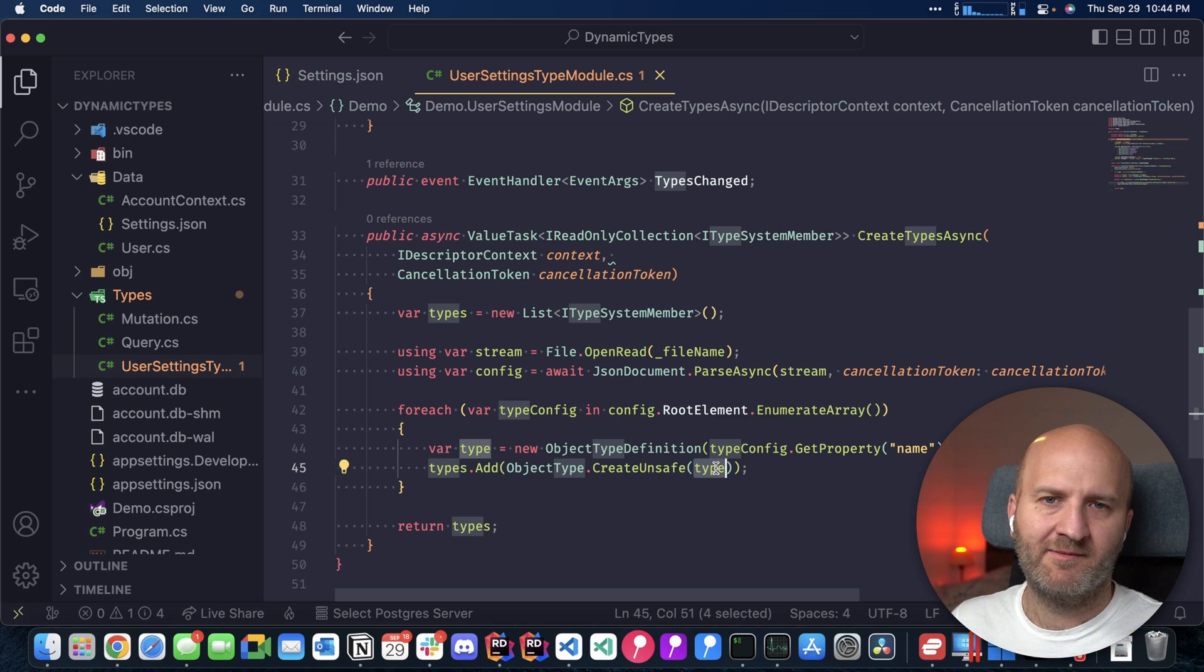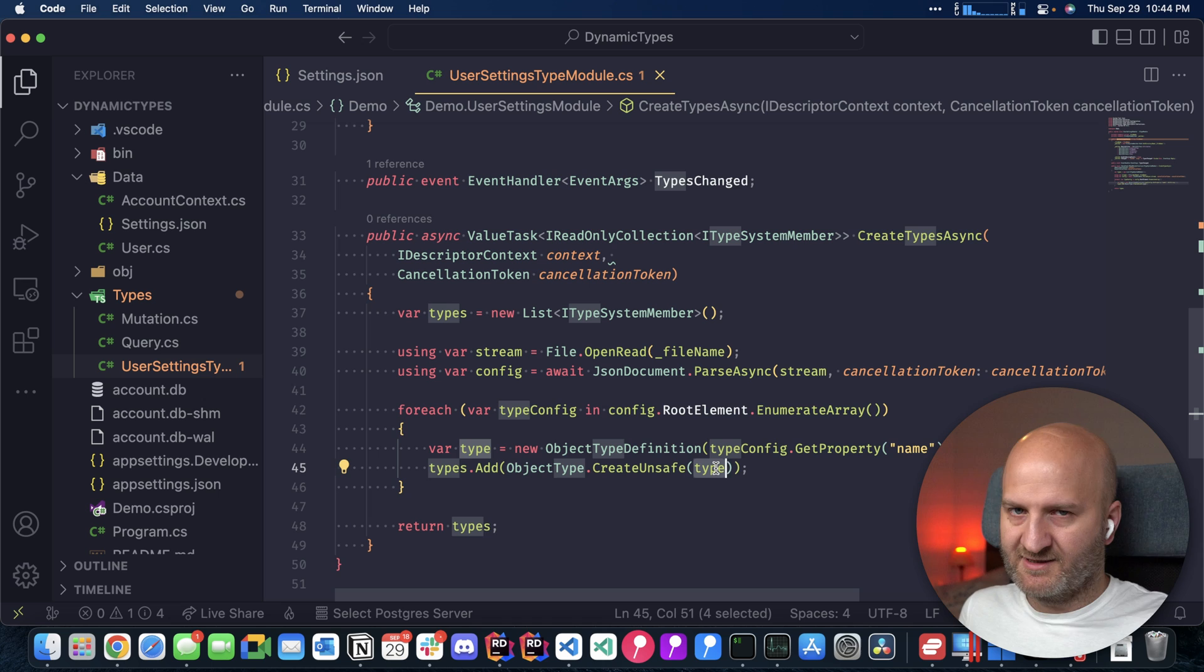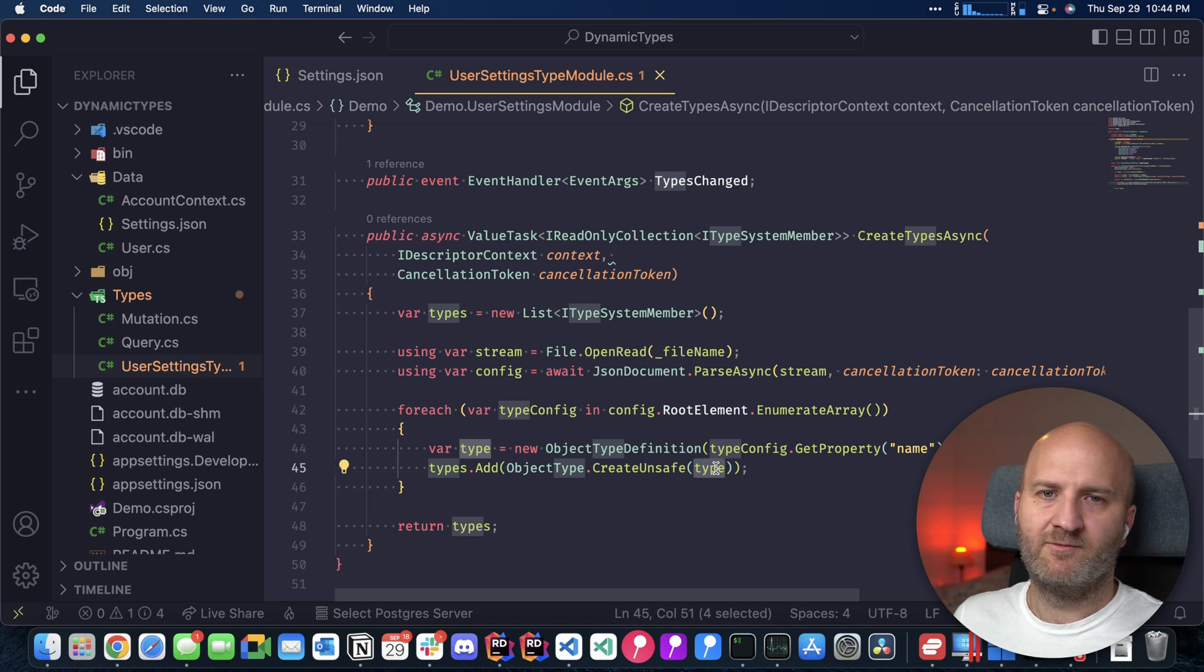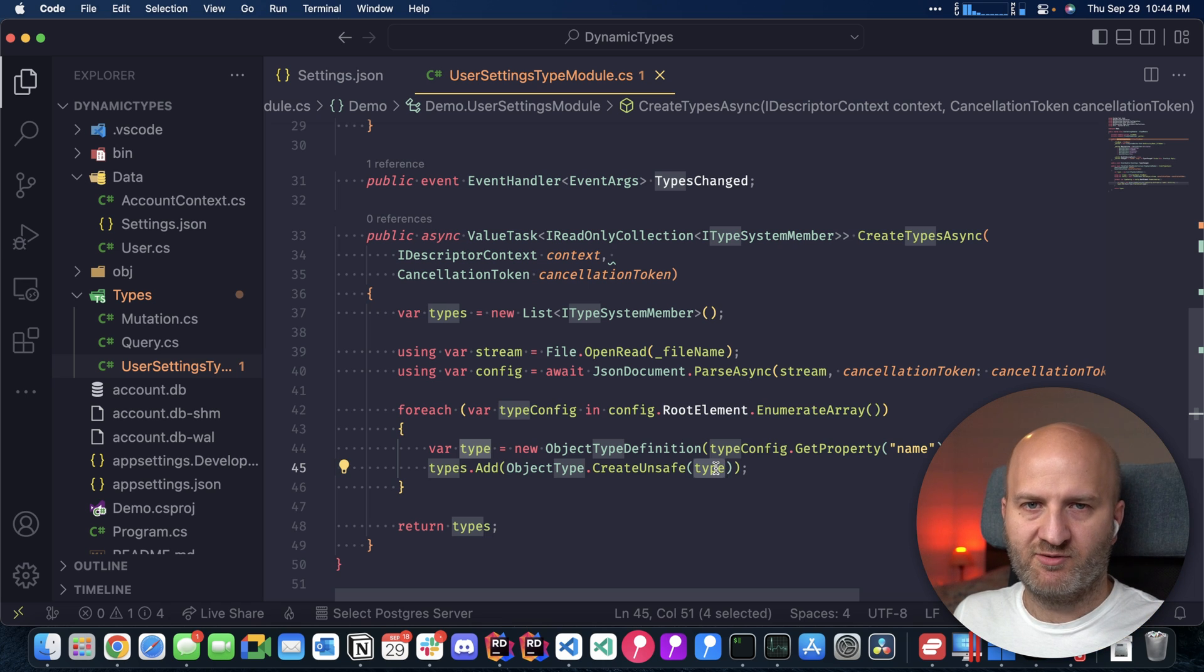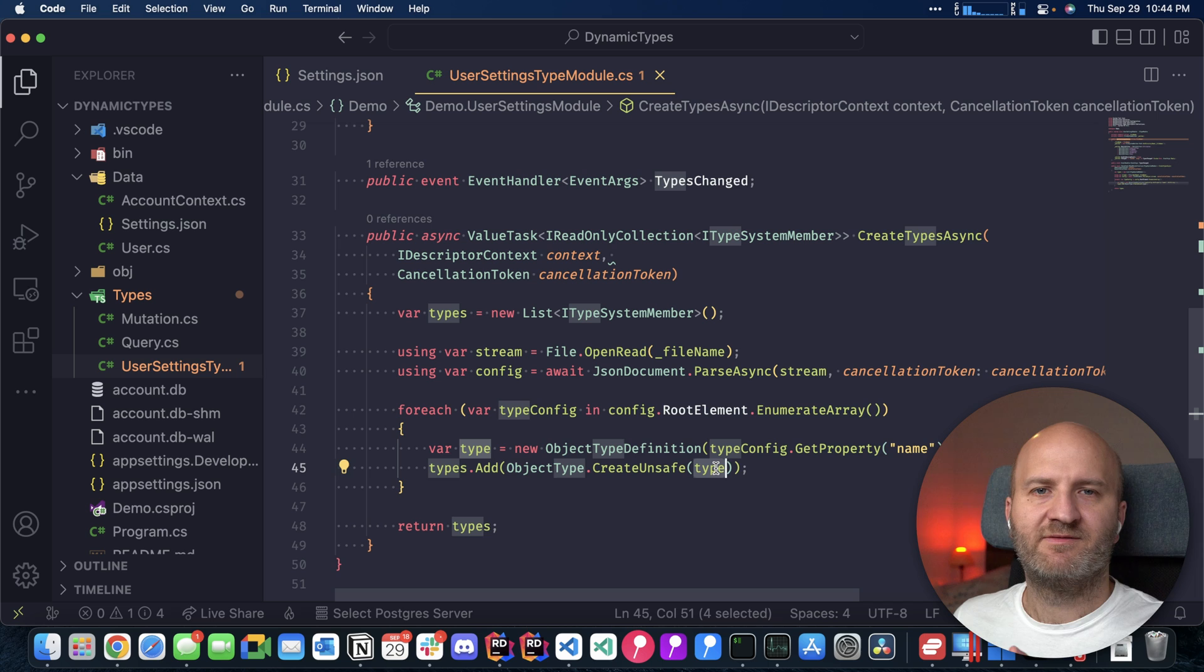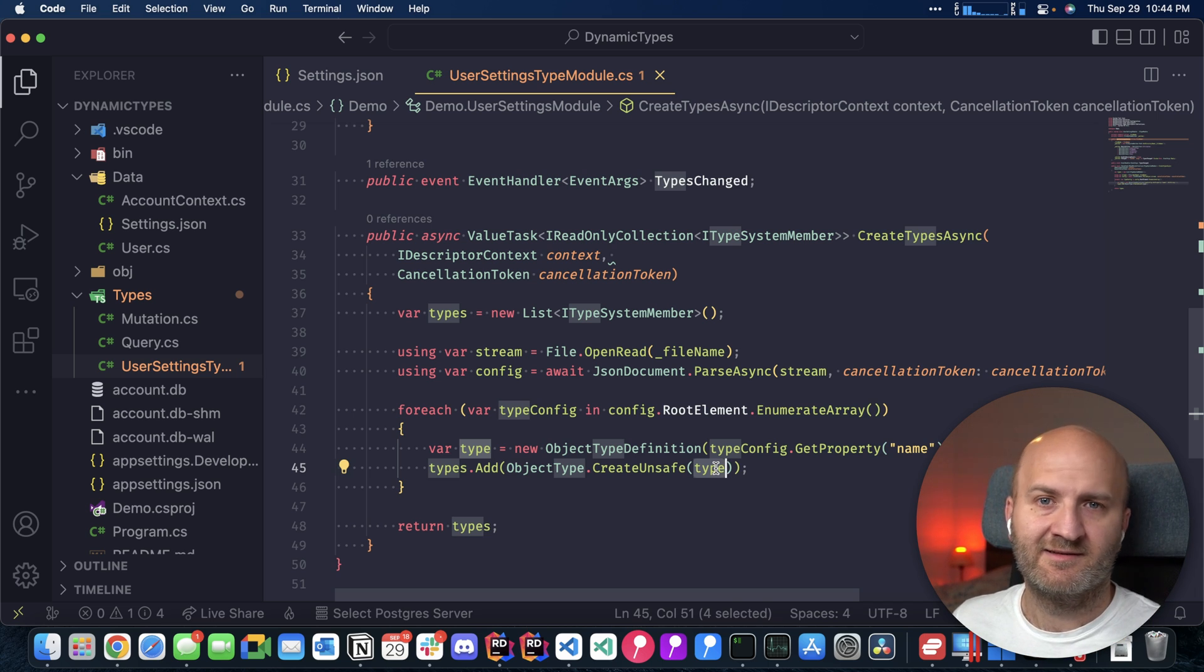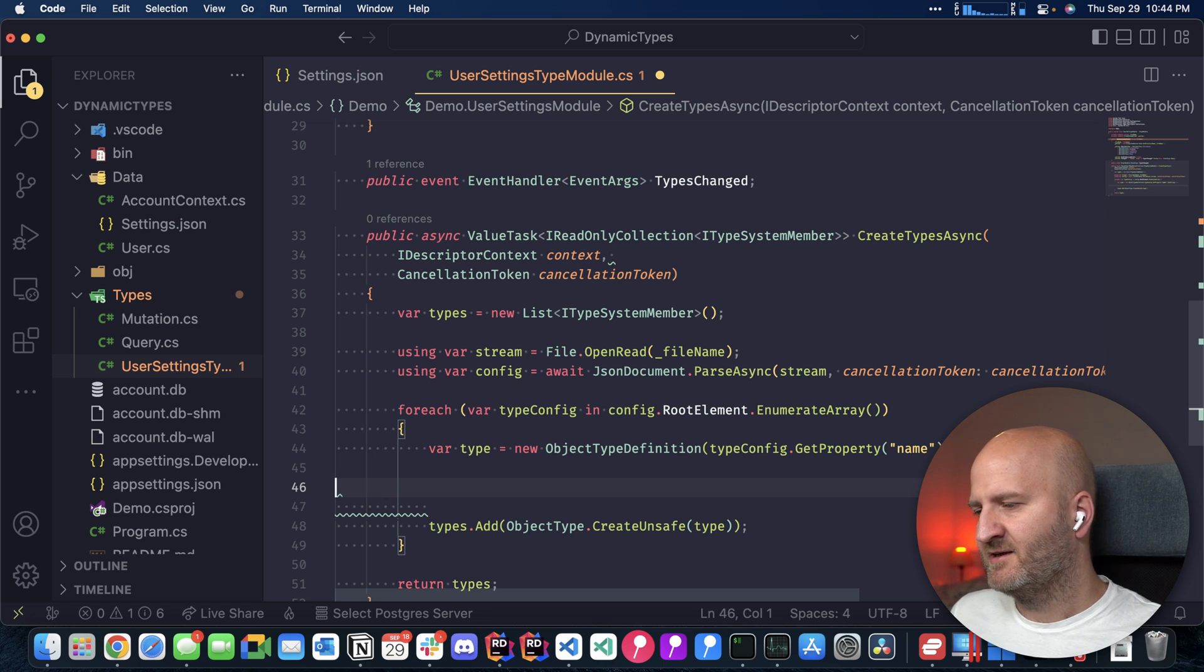And we have here a method that is called create unsafe. So we are essentially telling the type system that we know what we are doing. And if it explodes, it's actually our fault. So there are not all the type system safety checks that we would have with the fluent API, but it lets us build the type much more flexible. And don't be worried. There are no runtime errors in regards like once a schema is successfully created, it's actually validated. And if it's not valid, we will not allow the server to start process requests.